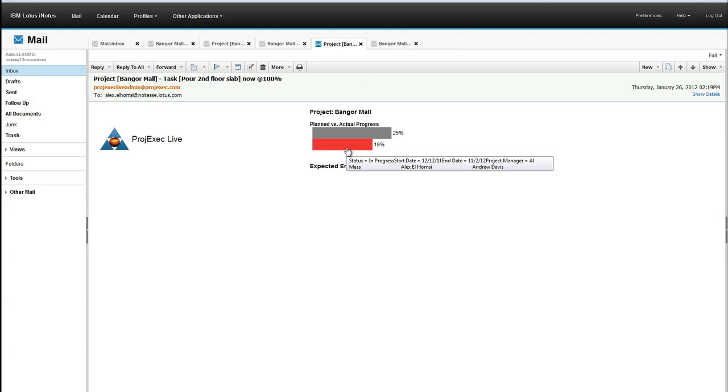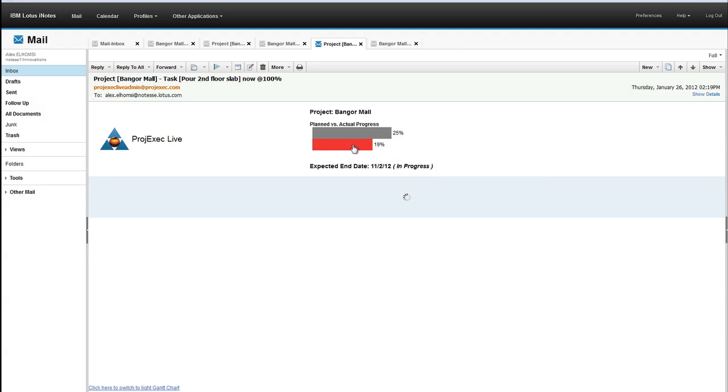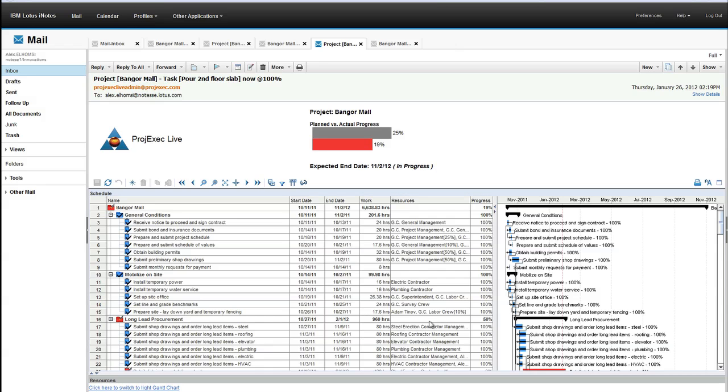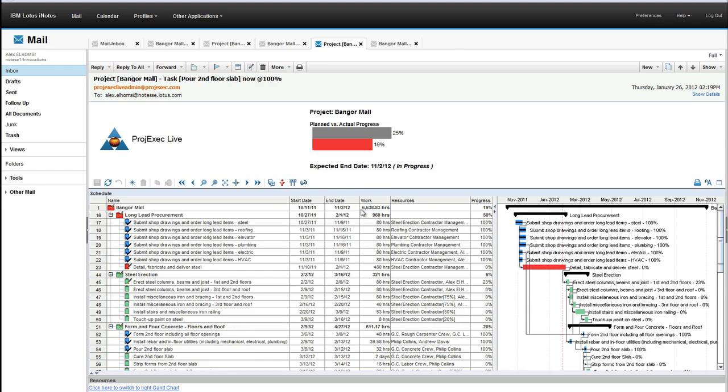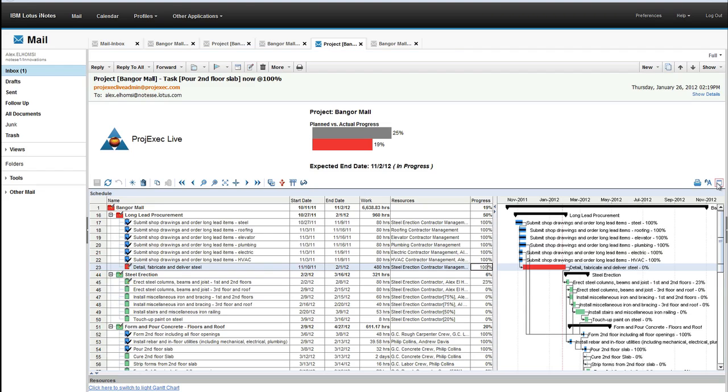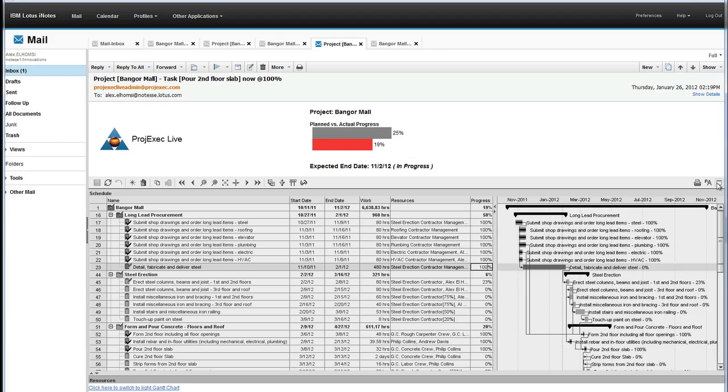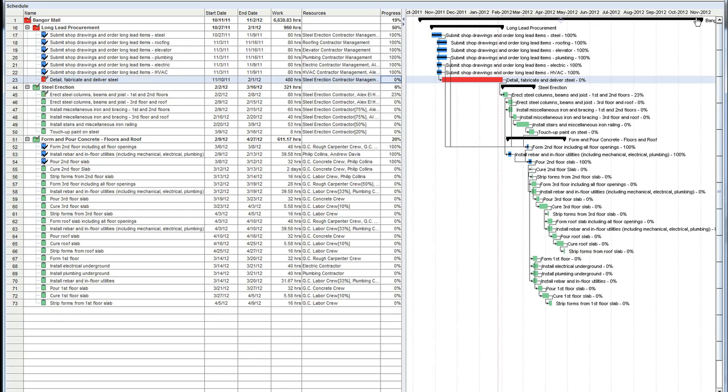And he comes back here, and he can click here on the task status, and what just appeared in his email is the actual embedded experience of our Gantt chart from Project Exec embedded in his email. He can use the application exactly as he could in Project Exec directly. He can come in here, he can set the status of a task to 100%. He can full screen. He can take the Gantt chart to full screen.